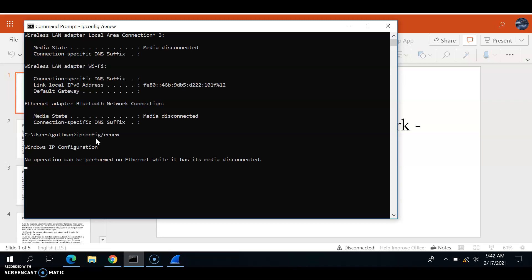Once you do that, you put 'ipconfig /renew' again. After that, you put 'ipconfig /release' to show all previously allocated IP addresses of your computer. Then you enter 'ipconfig /renew' again to show the IP address of the computer you're using. After that, you stop Wireshark — you stop the capture packets in Wireshark.